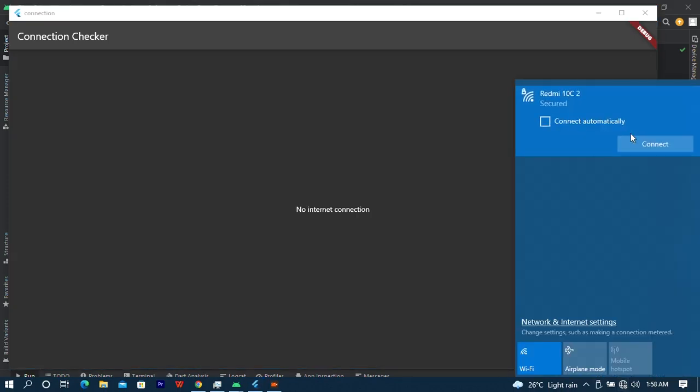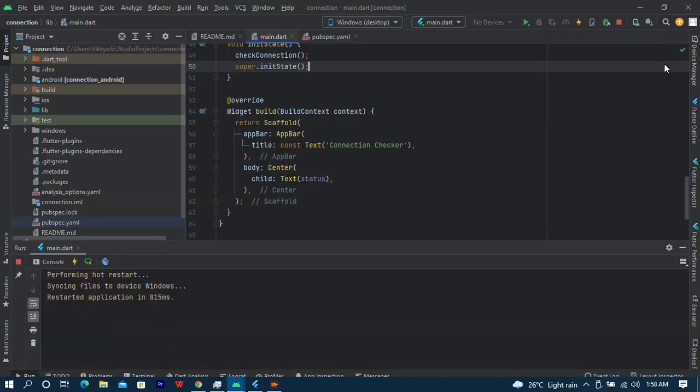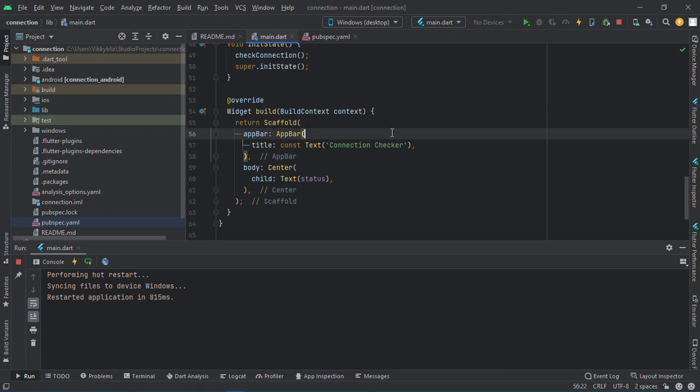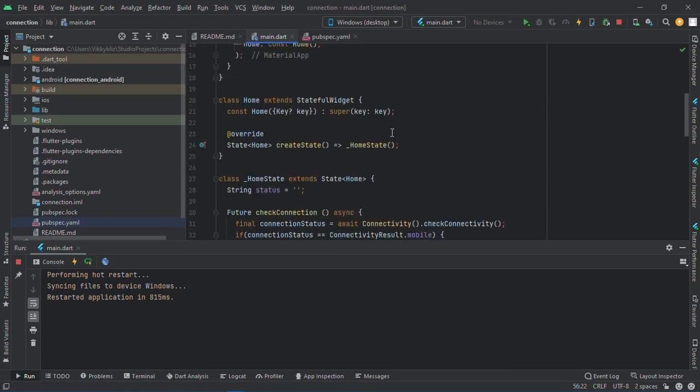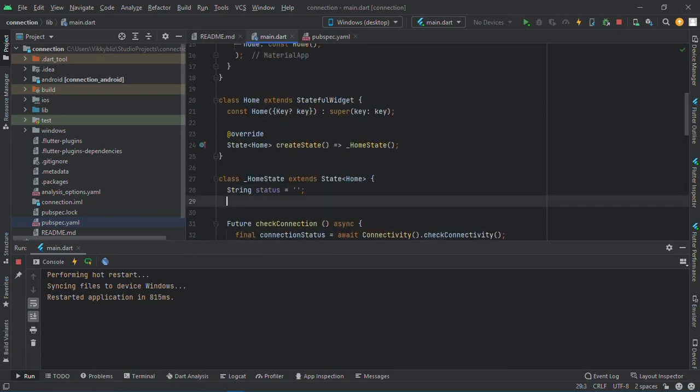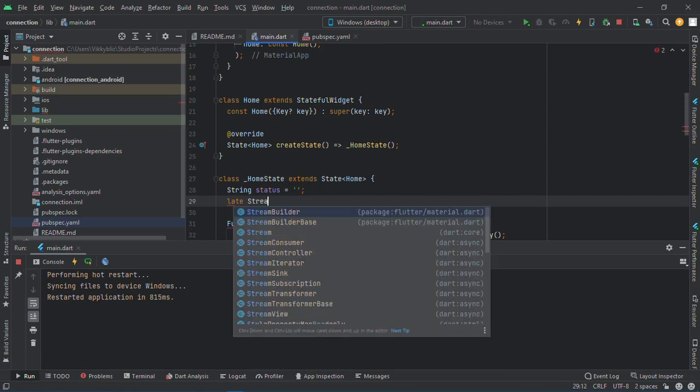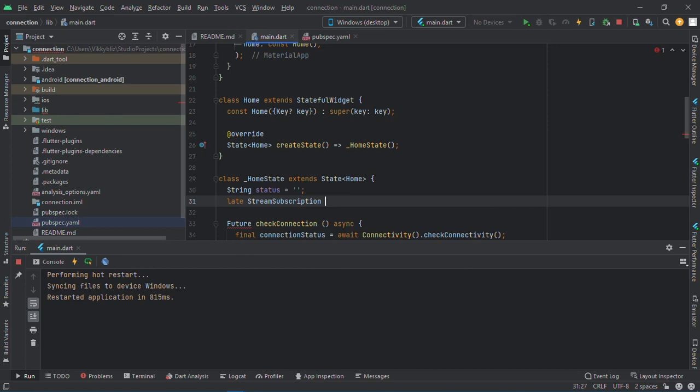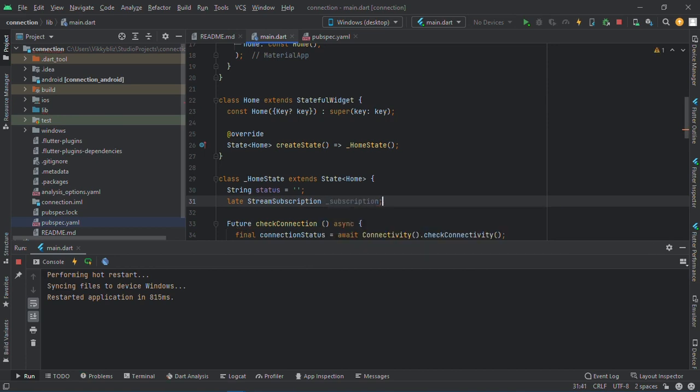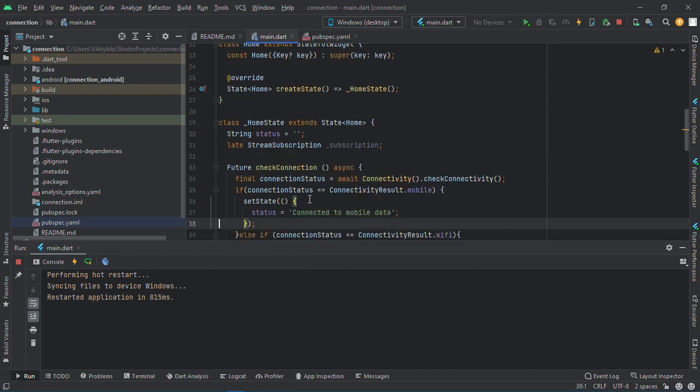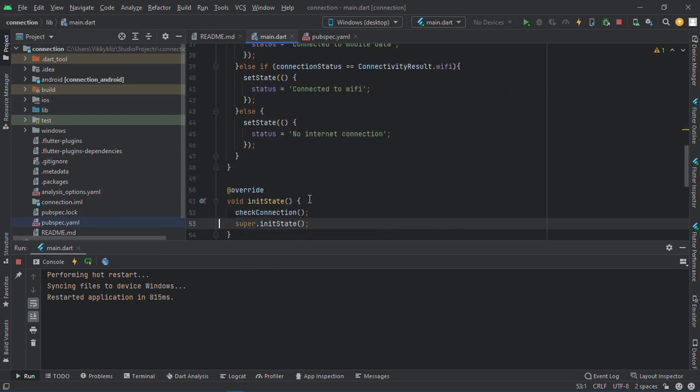It will be showing once the network changes. We need a stream subscription. To do that let me create a stream here. So I'll say late stream subscription and I'll call it subscription.